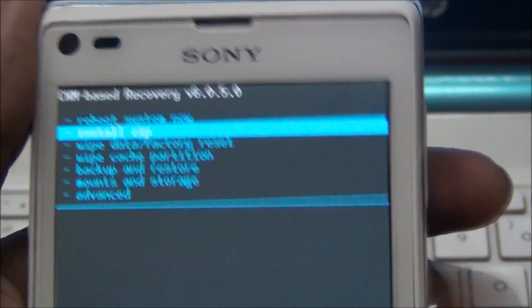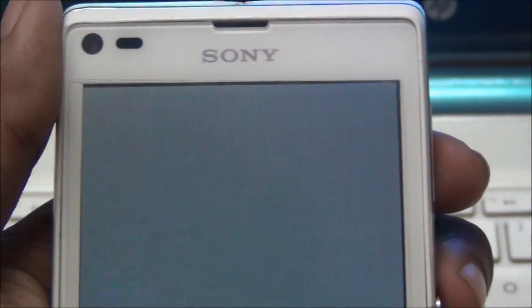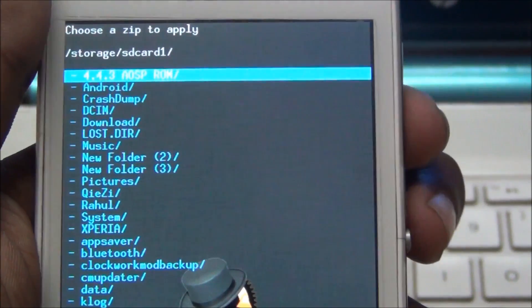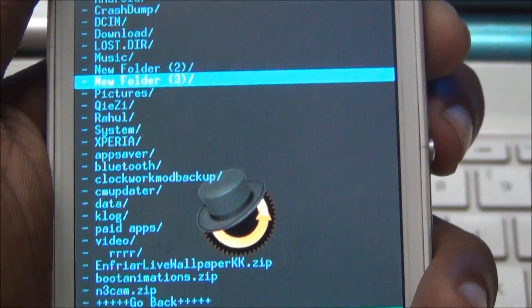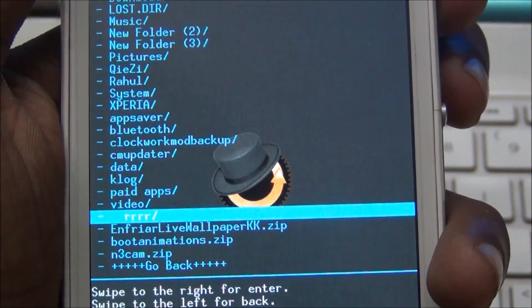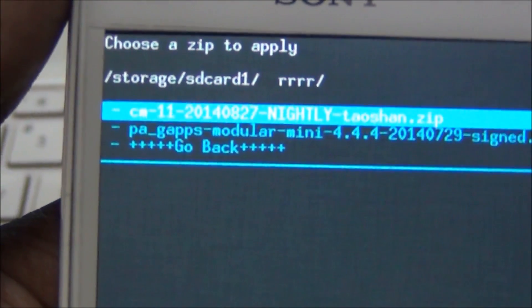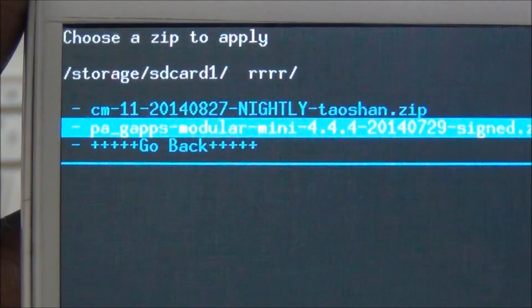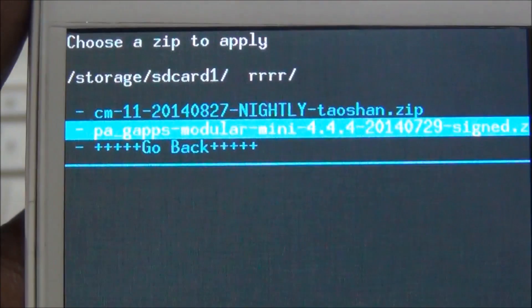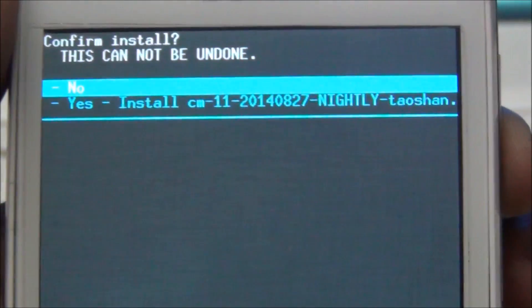Install zip — I have copied it to the SD card. I copied it to the RRR folder. This is my CM11, this is my ROM. Click install — just install, install zip 1.